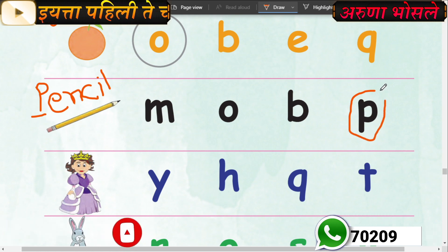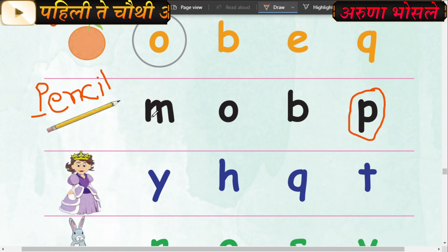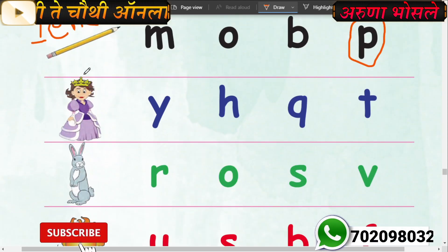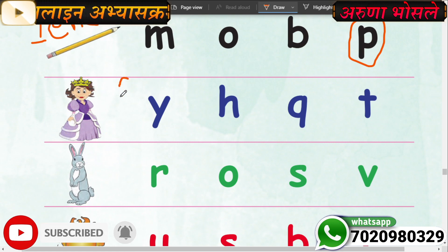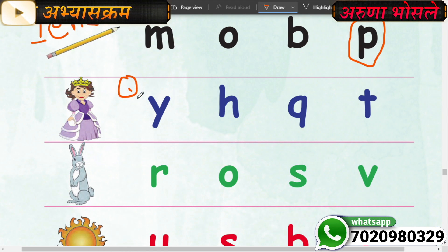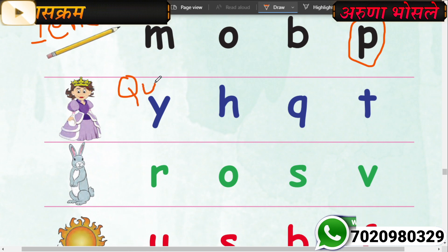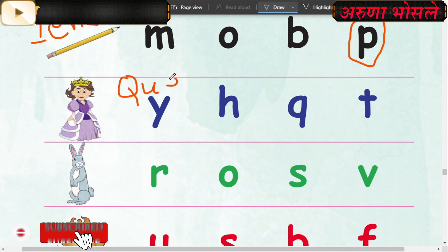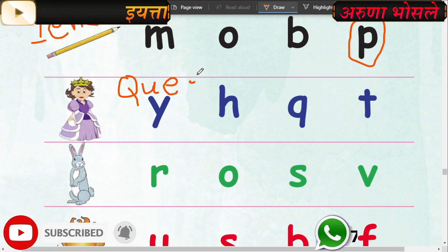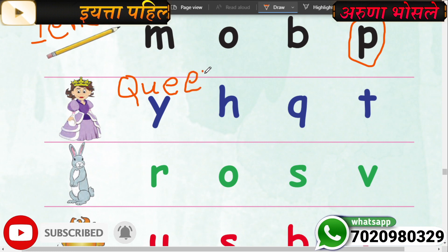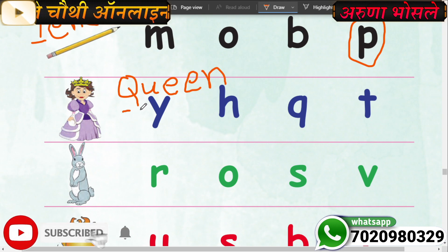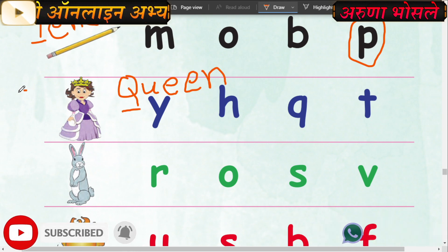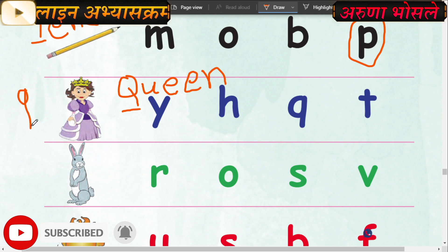Where? Here - very good! Now incircle letter P. Very good. Next, what is this? This is queen. Correct spelling: Q-U-E-E-N. Queen means rani (queen). Which is the first letter? First letter is Q. This is big letter Q and this is small letter Q.